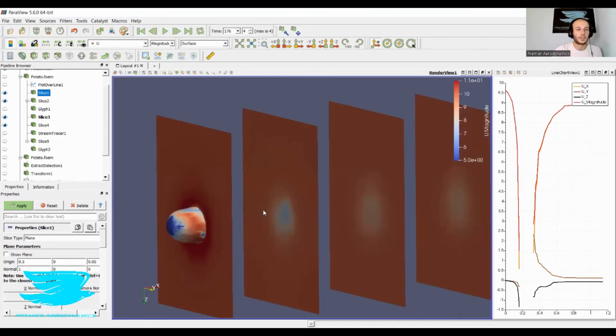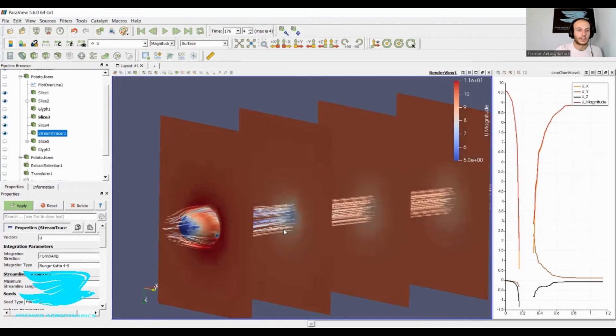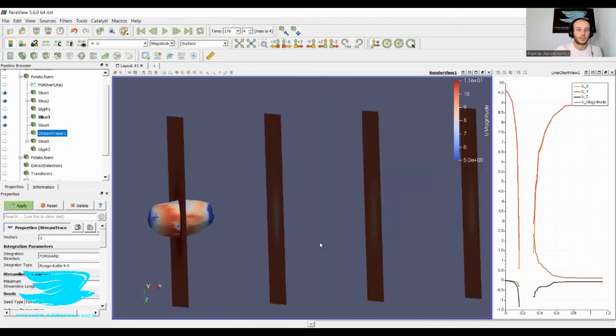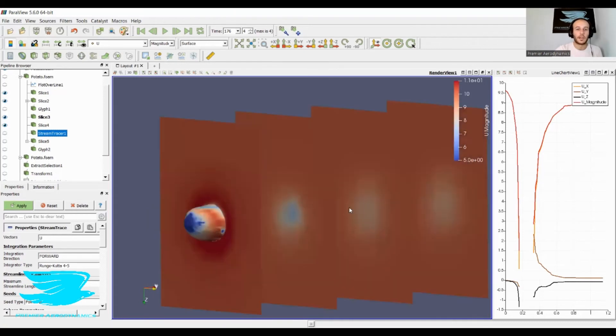We have some streamlines going in there. Look how nice that looks. I'm really impressed with this wake because it's only like three potato lengths downstream, and the wake is already quite well recovered.